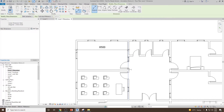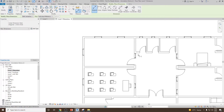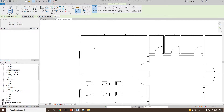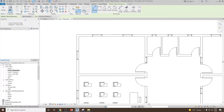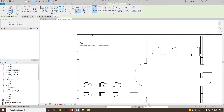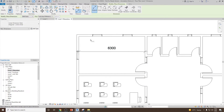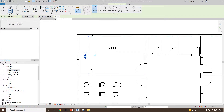Now consider you would like to dimension this house from one face to the other wall face. In that case, simply go to wall centerline and select 'Wall Face'. With the wall face option selected, it will easily pick the wall face of the wall. This is how we can do the dimensioning from inside wall face to inside wall face.